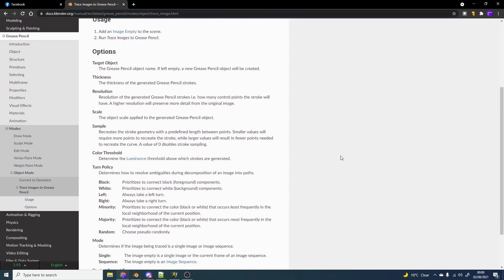Now if you check out the documents, I'll leave a link in the description down below. The object scale is applied to the generated Grease Pencil. Sample recreate the stroke geometry with a predefined length between the points. So it kind of evaluates the points. Smaller values will require more points to recreate the stroke.